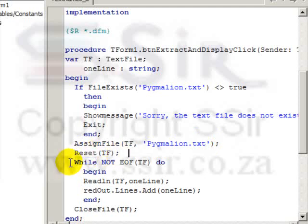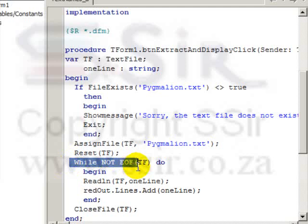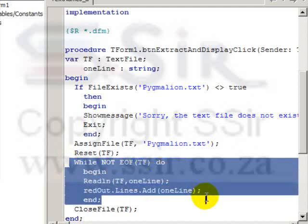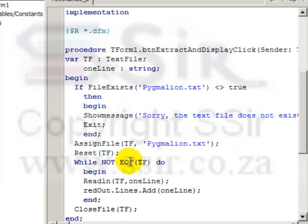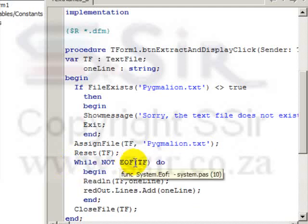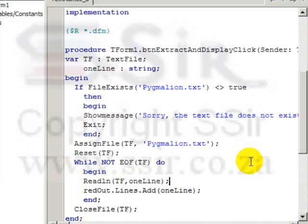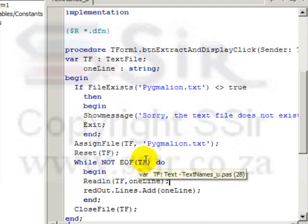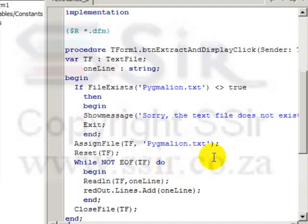Now we have a loop. While not end of file tf, do all of this. Eof is a function and it stands for end of file and it refers to the end of file position in this file, the one that tf refers to.